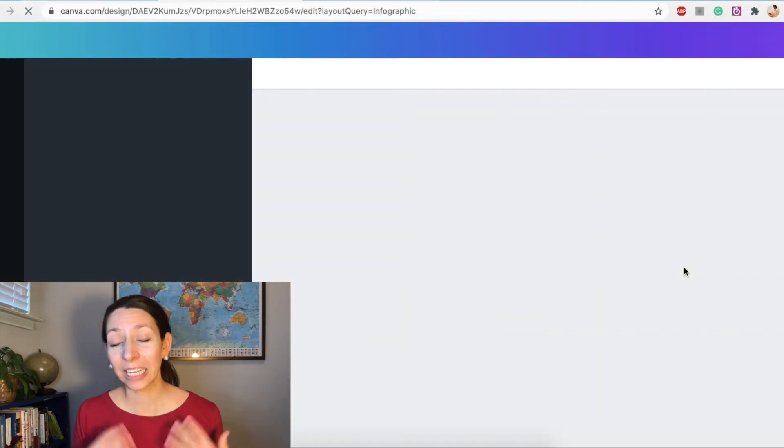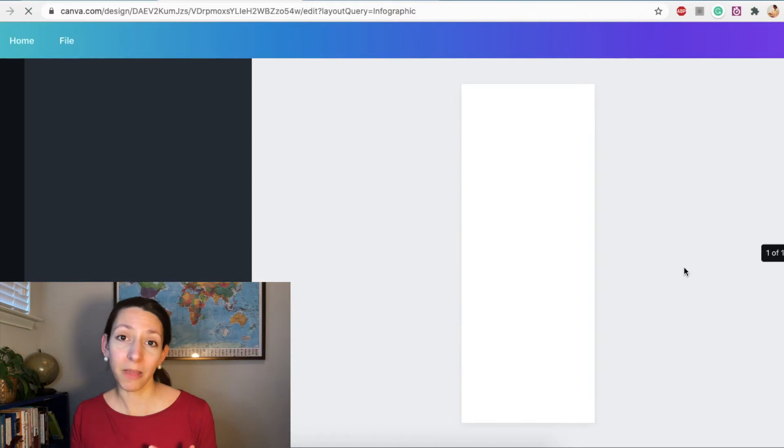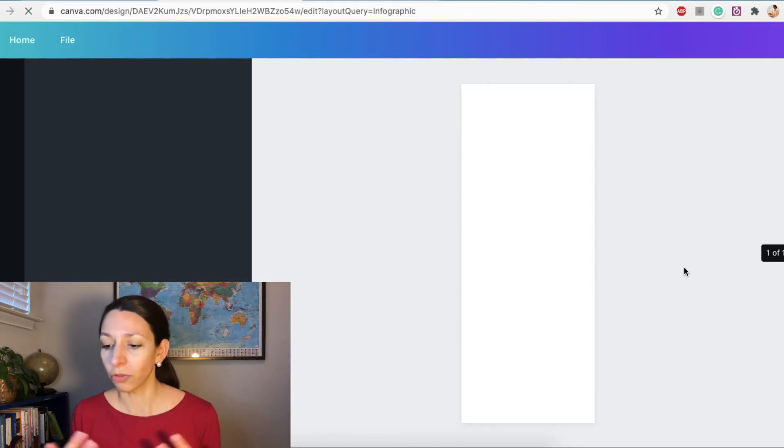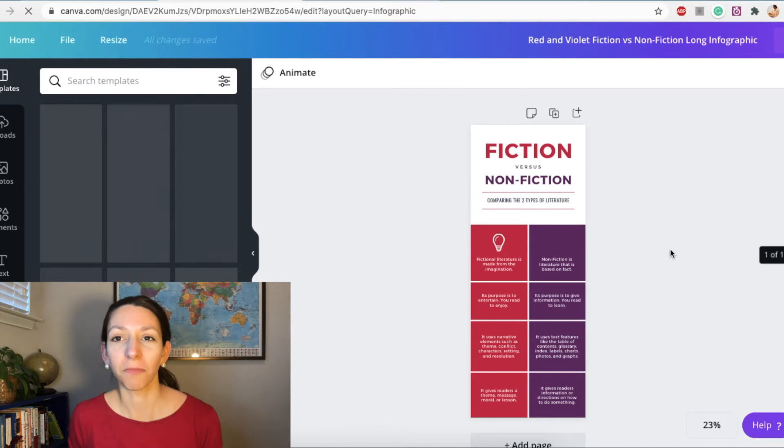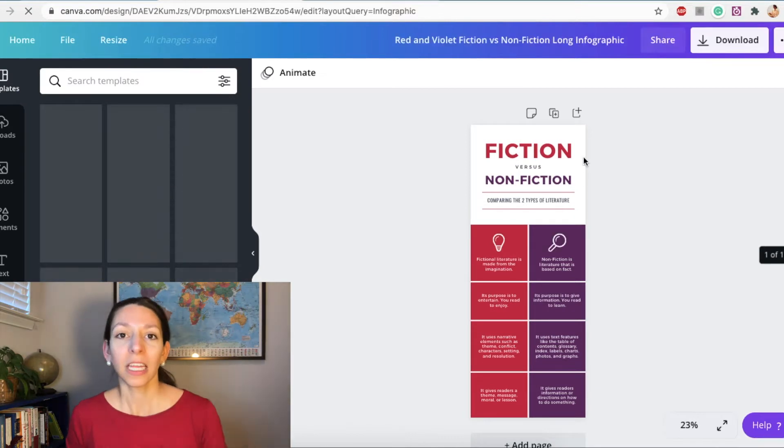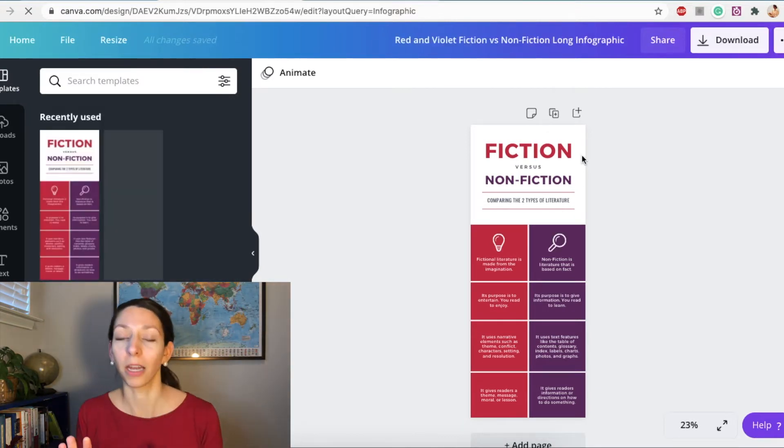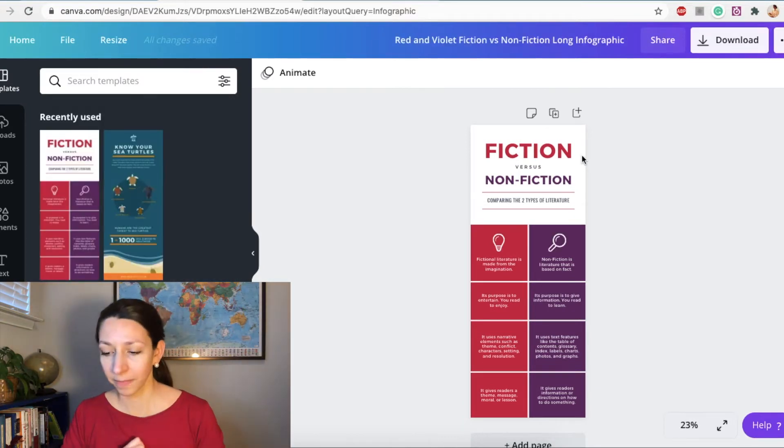Remember, another best practice for infographics is keeping text light and making it very diagram, image, and figure based. So whenever you choose, try to pick something that doesn't have big chunks of paragraphs, instead ways you can visually combine or share things side by side.